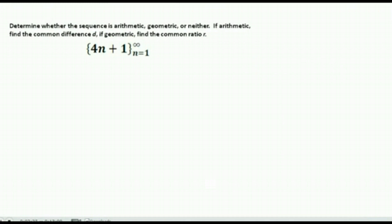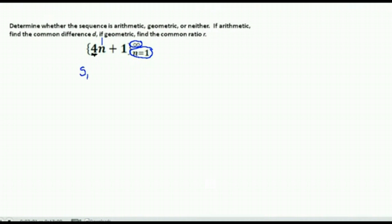Let's try this. Here is a sequence for 4n plus 1. Right away I notice what's happening is I'm taking a number, multiplying it by 4, and adding 1. So I suspect it might be geometric because I'm multiplying by 4. But let's go ahead and write out a few terms for this sequence just to make sure. We're going to start with n equals 1 and can go up to infinity. You don't have to do this, but it's a good way to check if you're unsure what type you have.